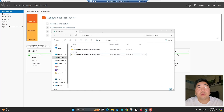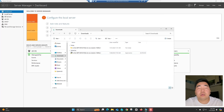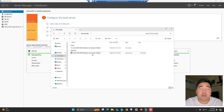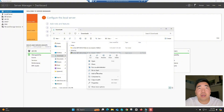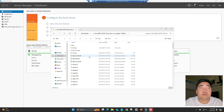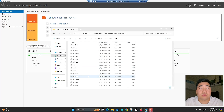Before doing the installation and configuration, we need to download the printer installer or drivers. I already downloaded the HP Printer MFP M725 PCL6, and I already extracted the file. You need to extract the file so you will see all the files of the installer.